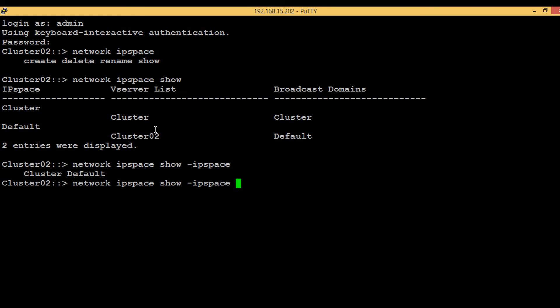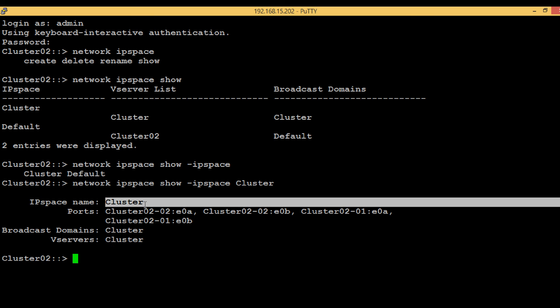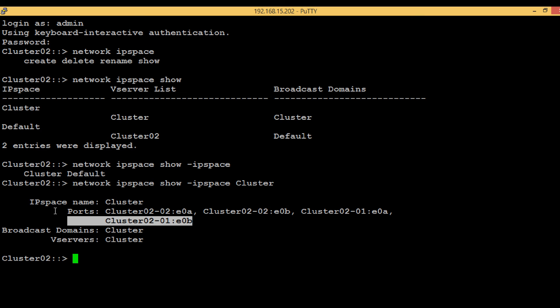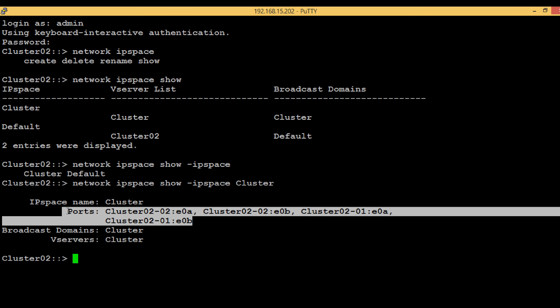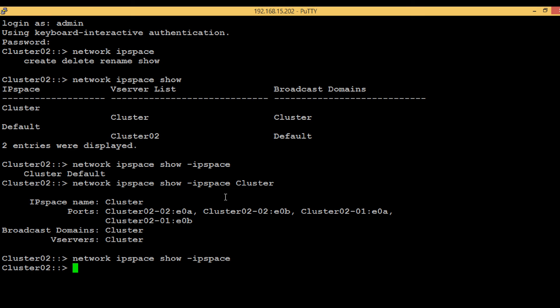Here we can see the name of the IP space is cluster, and these are the ports present inside it. These are the cluster ports which are used for intercommunication between the nodes through the cluster switches. The broadcast domain is cluster, which we will discuss in the next tutorial.